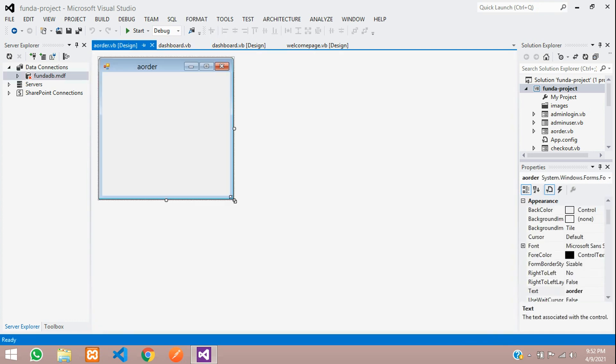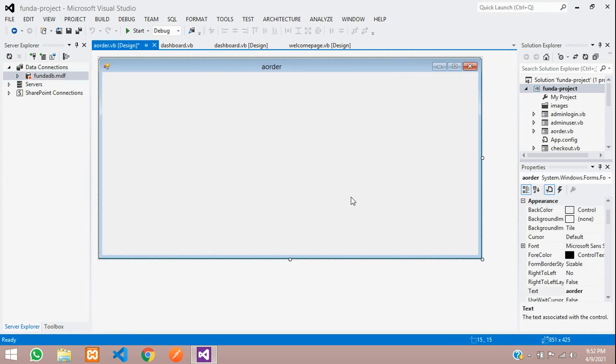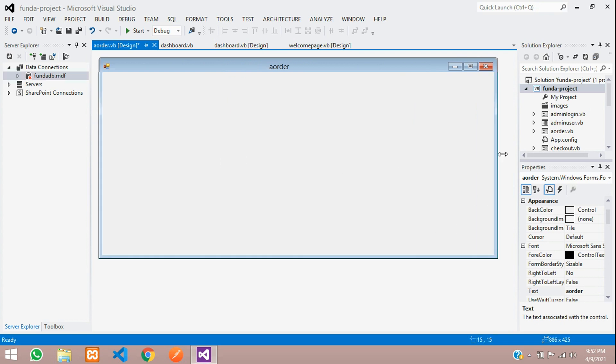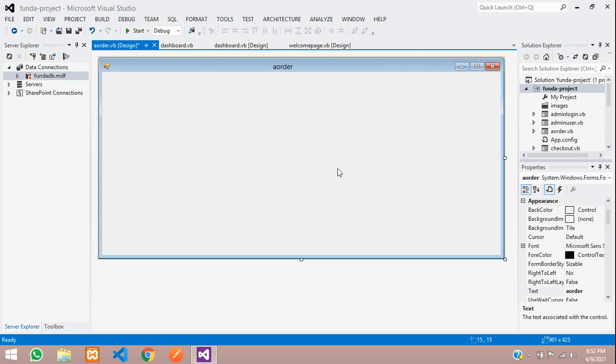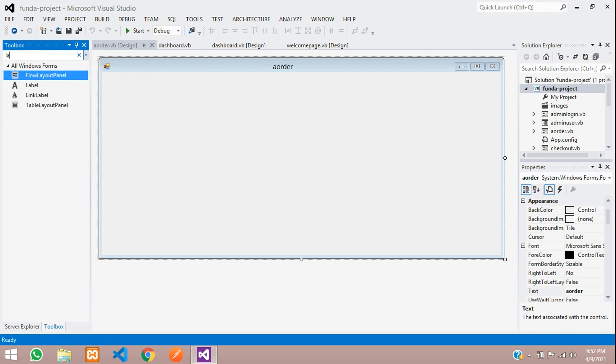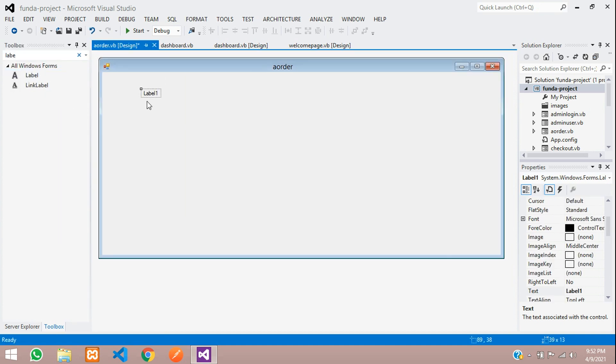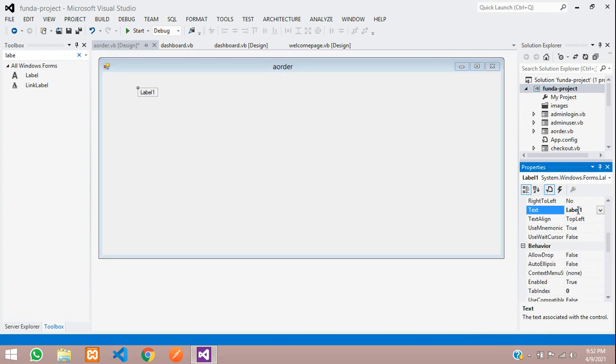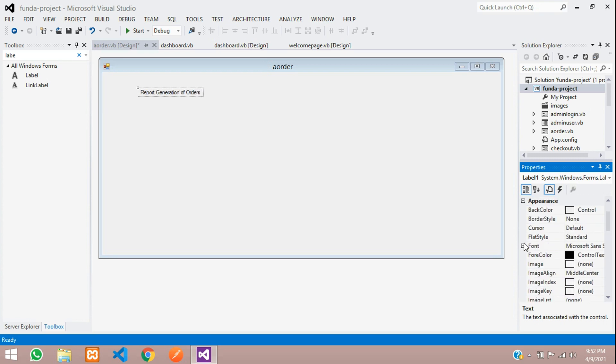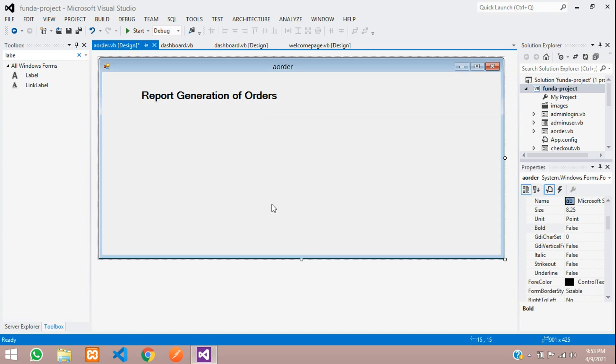Now this will be linked to your orders page. Let us design a simple format to show the report generation of your orders. Let's save this. First, let's go to toolbox and search for label. Let's select label name, report generation of orders. Let's give the font size to 16 pixel and make it bold. Let's save.